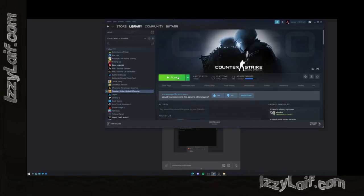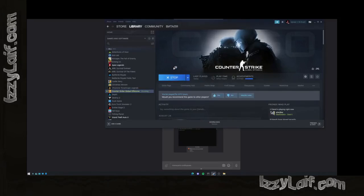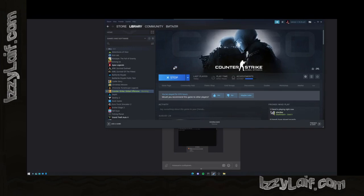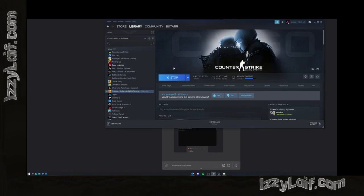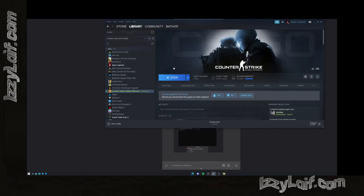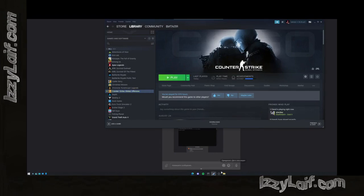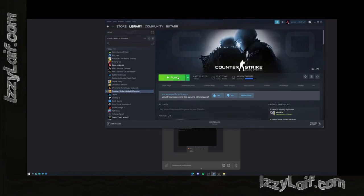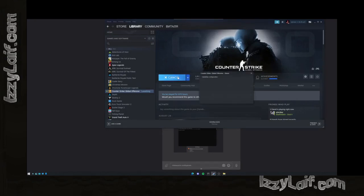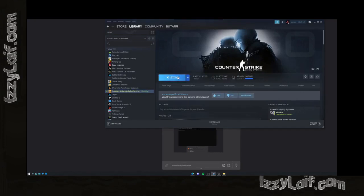Counter-Strike Global Offensive does not start on your computer. You press the play button in Steam, it changes to a stop button for a couple seconds, and then changes back to play. The game does not launch.